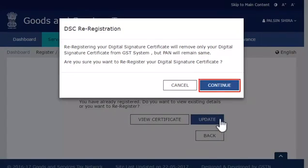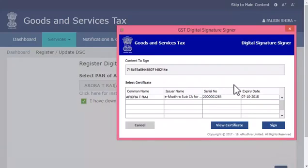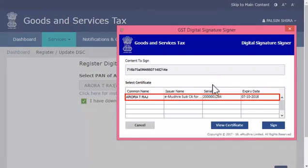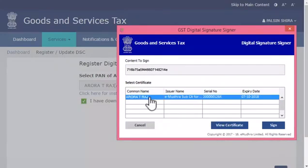Click Continue and select the newly installed DSC from the list that appears in the mSigner window. Assuming that a new DSC of Aurora T. Raj is already installed, select it and click the Sign button.